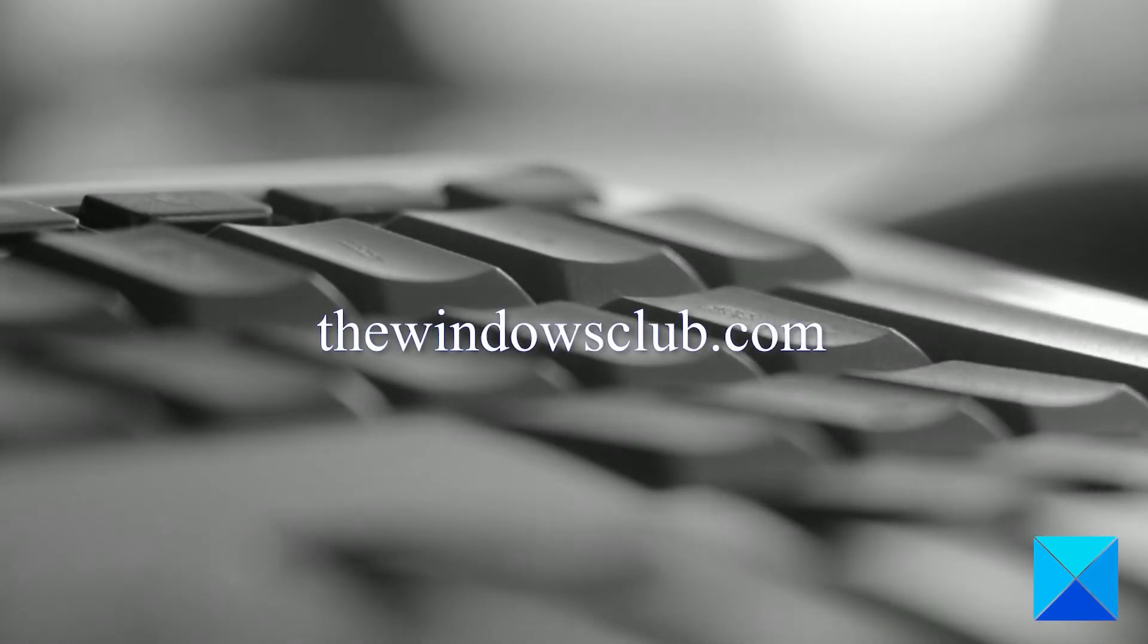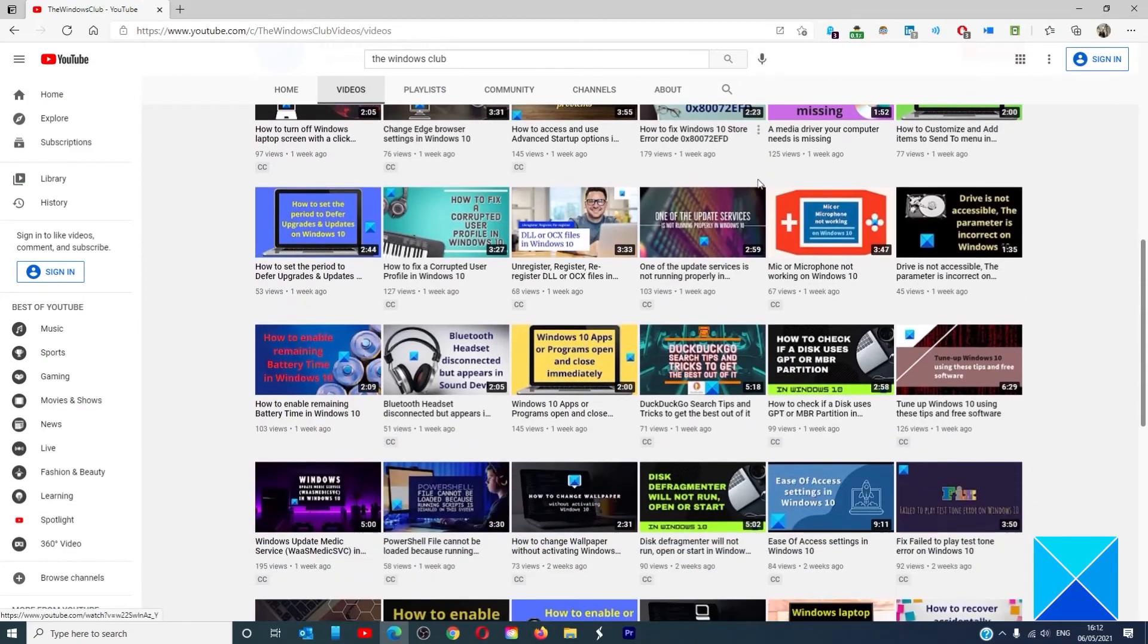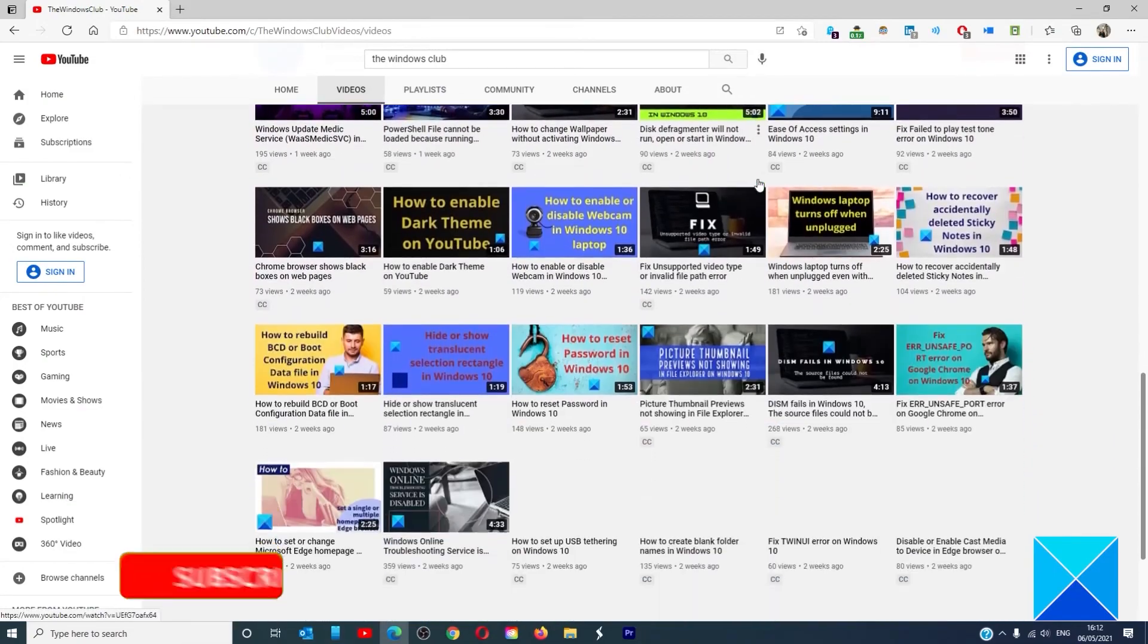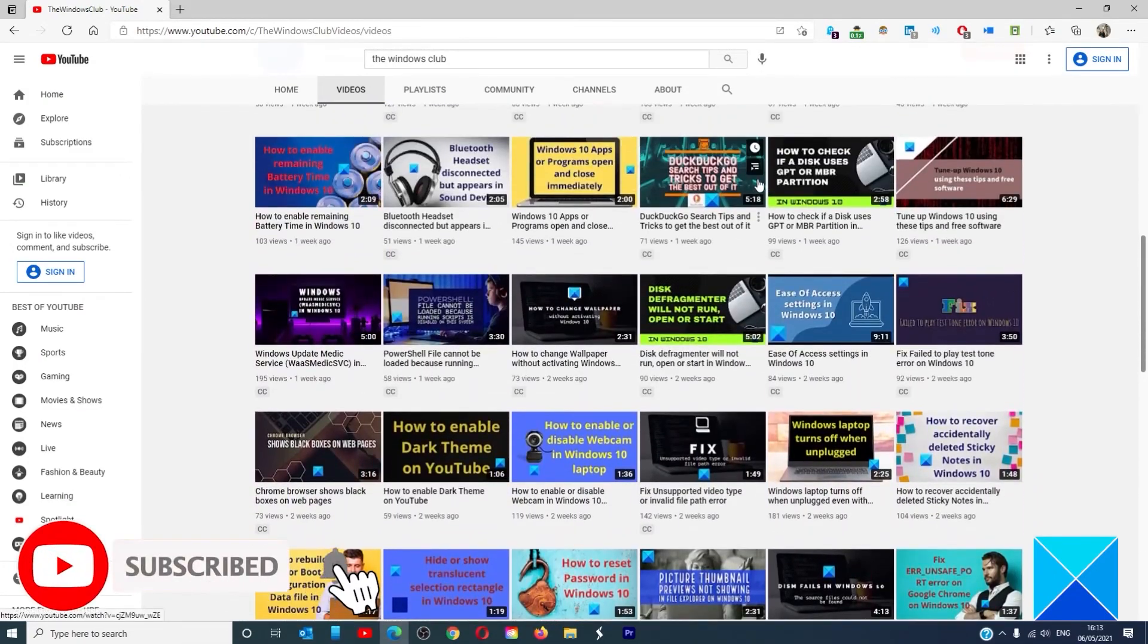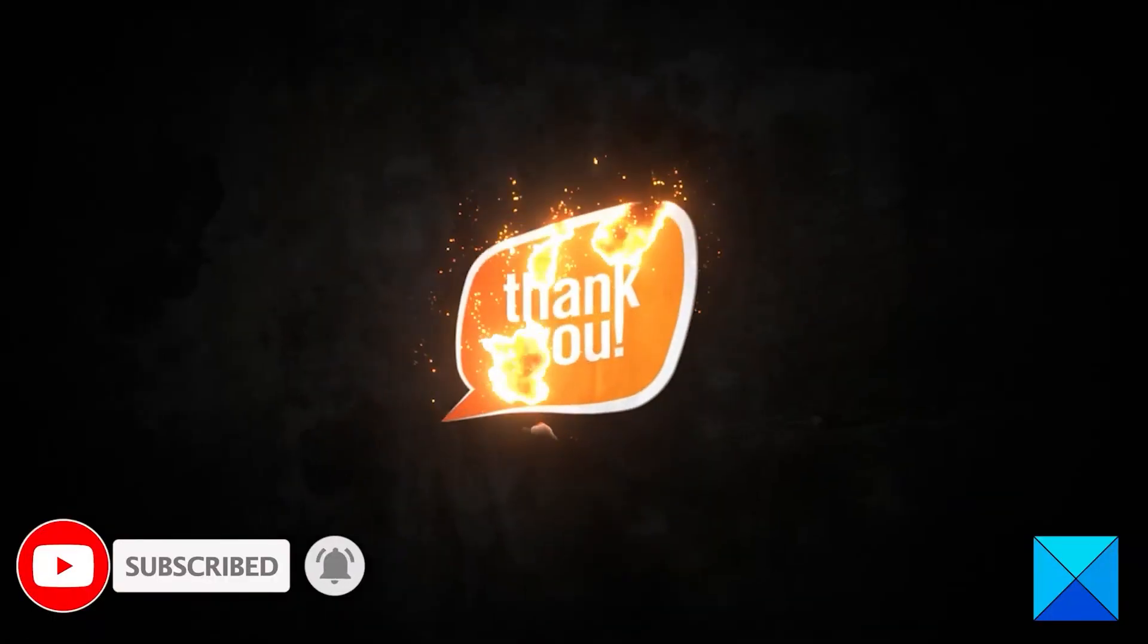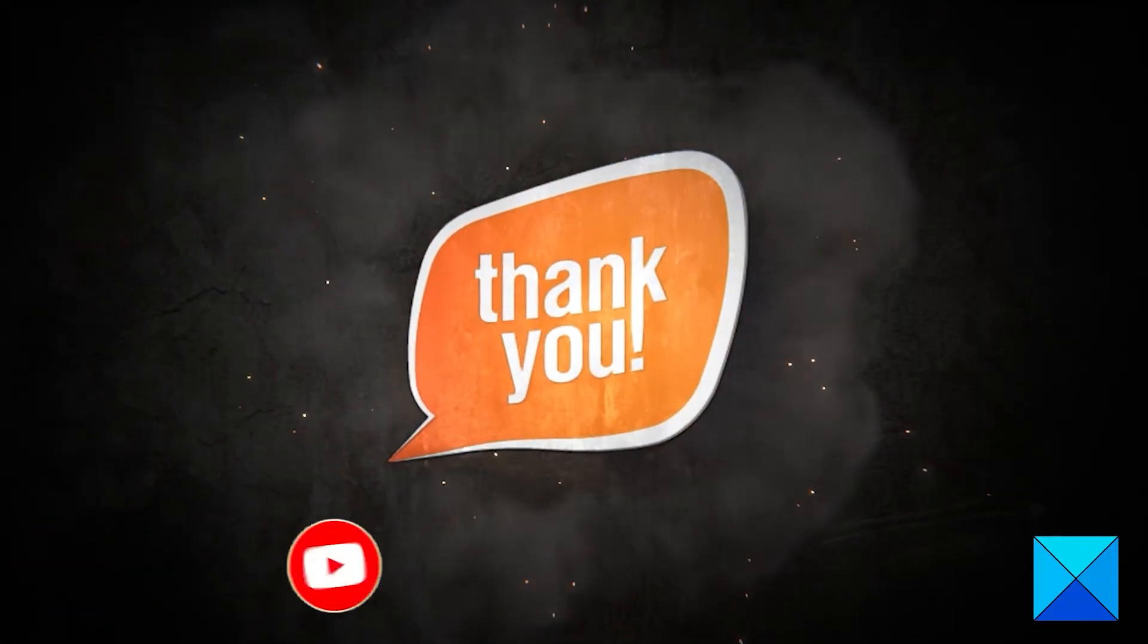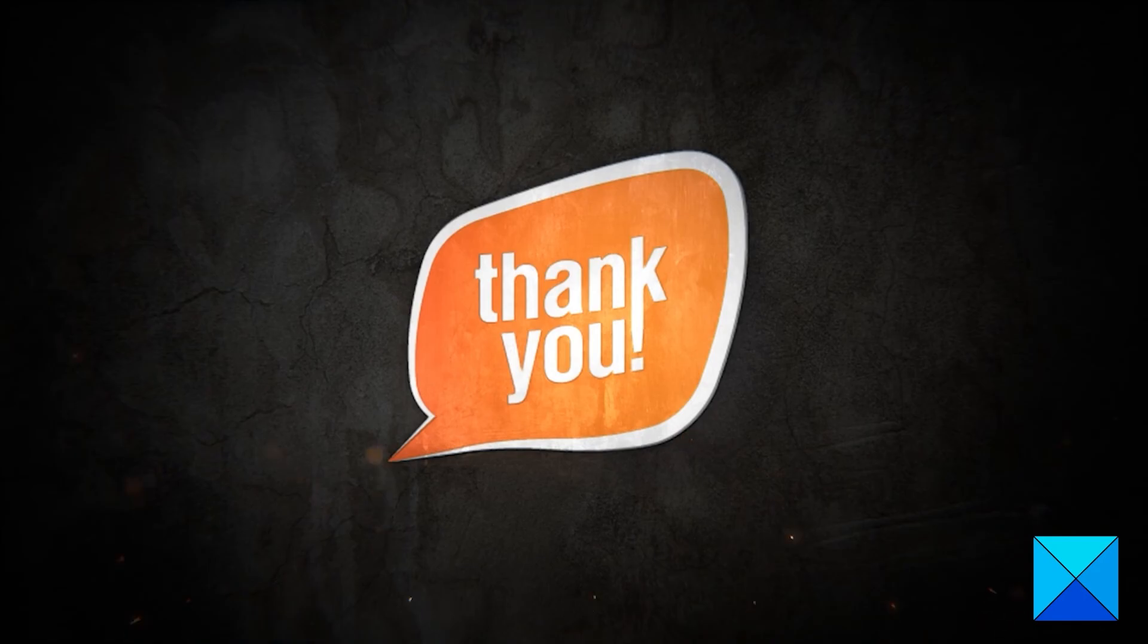For more helpful articles to help you maximize your Windows experience, go to our website thewindowsclub.com. Don't forget to give this video a thumbs up and subscribe to our channel where we're always adding new content aimed at making you the master of your digital house. Thanks for watching and have a great day.